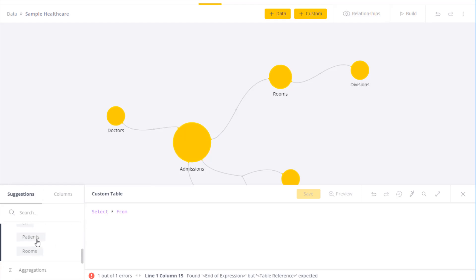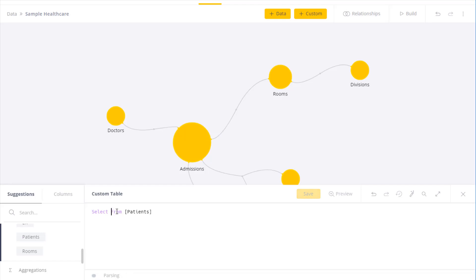We get a message that the expression is correct. Any kind of error will show and I'll be given an explanation. For instance, if I remove the star, it will show that there's an error and show the location and what the potential correction might be.